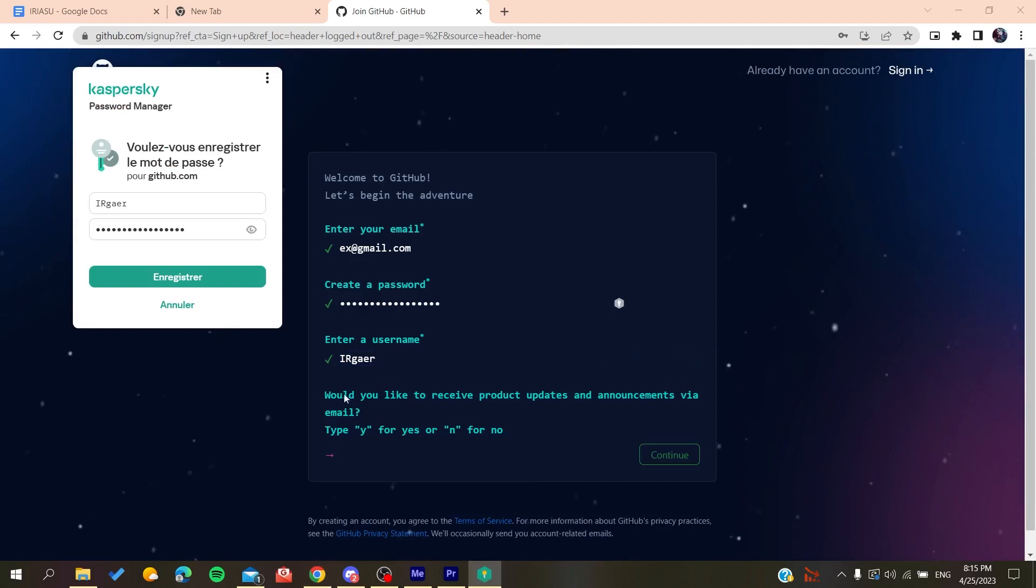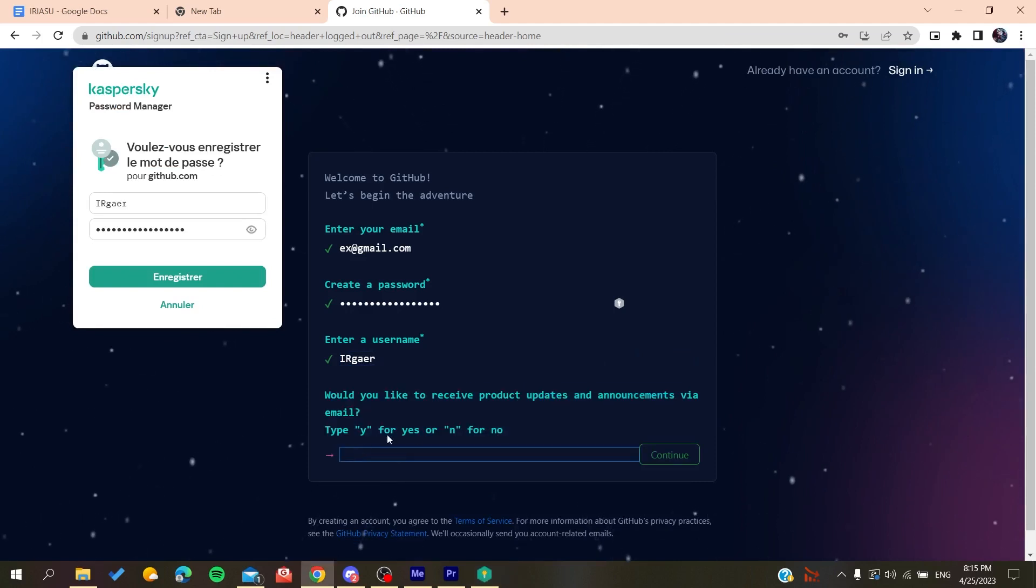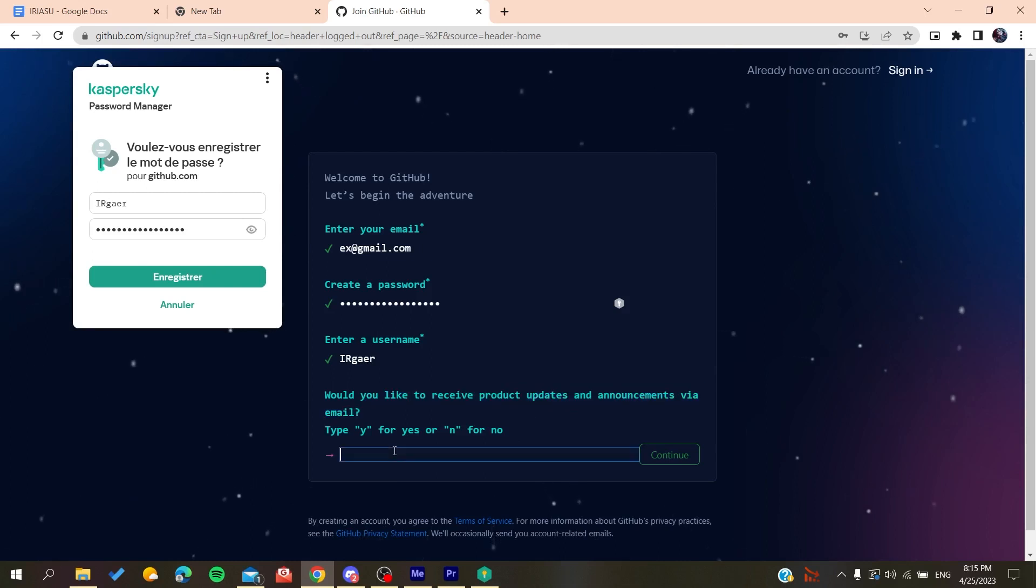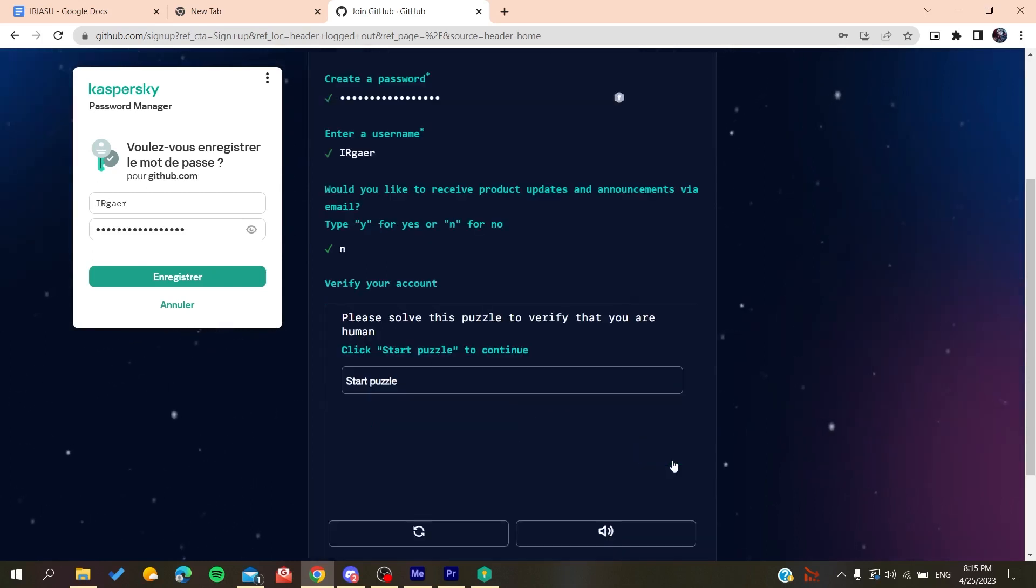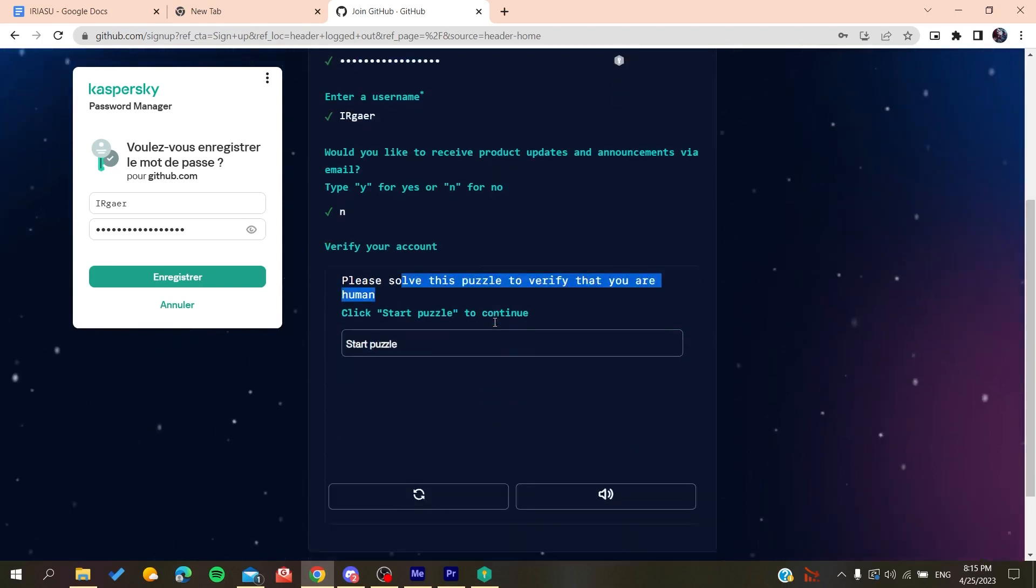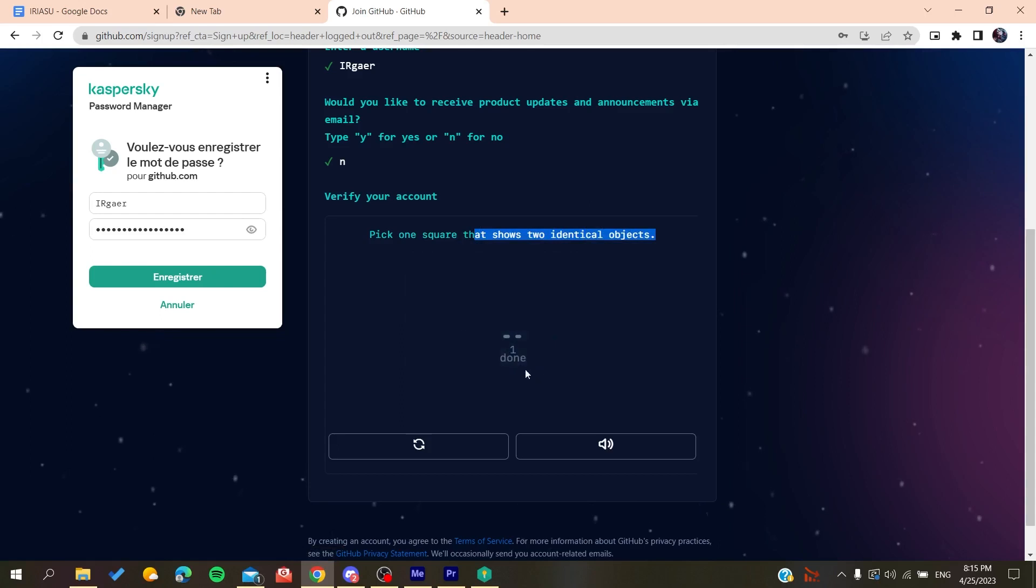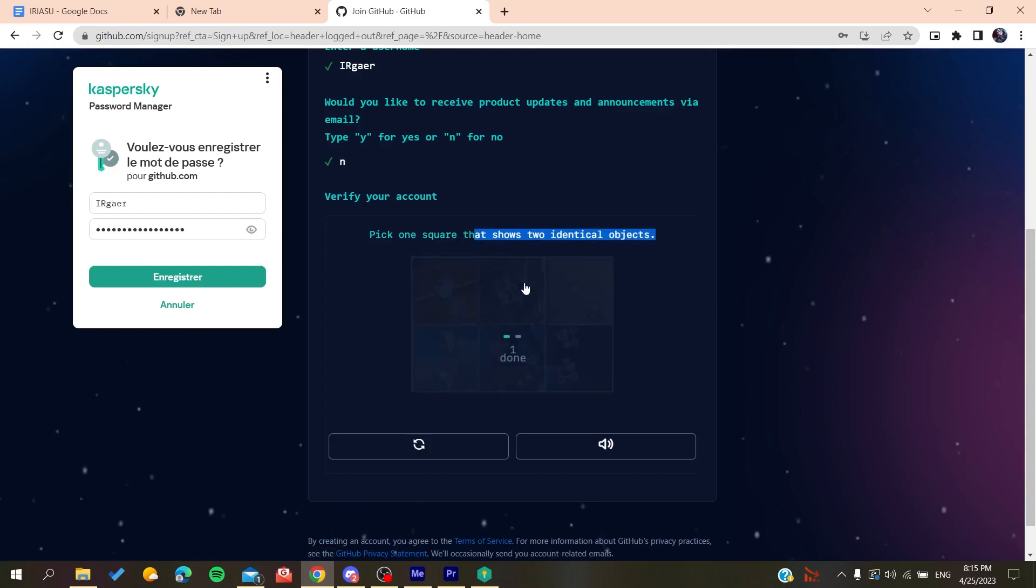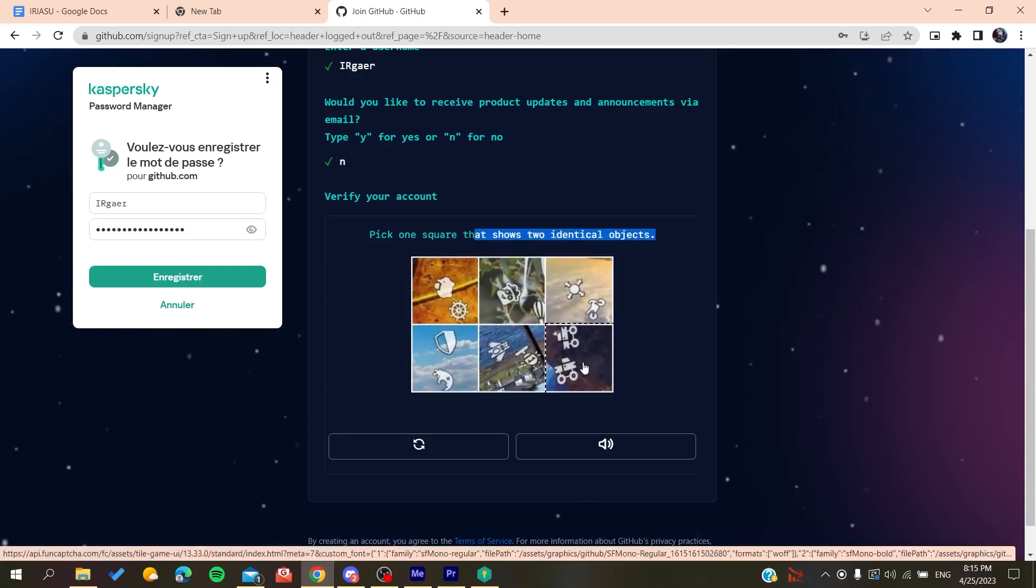You'll need to type yes or no if you want to receive emails and announcements. Click on no if you don't want to, and then you'll need to solve a verification puzzle. You solve this puzzle and then create an account.